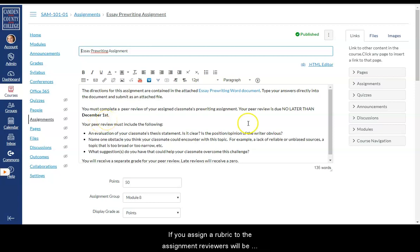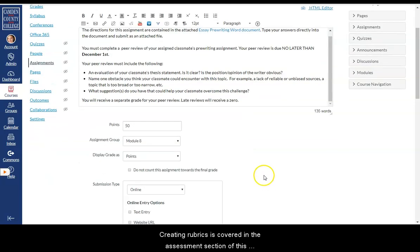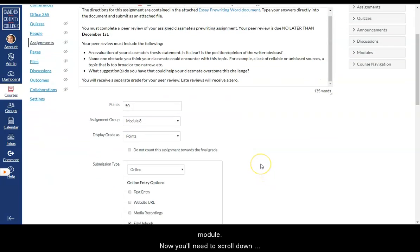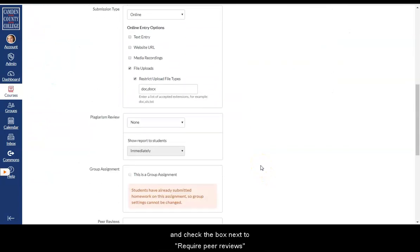If you assign a rubric to the assignment, reviewers will be required to fill in the rubric in order to complete the review. Creating rubrics is covered in the assessment section of this module.